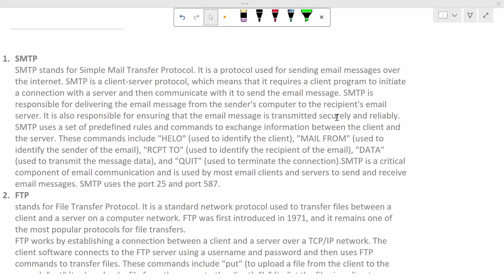SMTP stands for Simple Mail Transfer Protocol. It is a protocol used for sending mail messages over the internet. SMTP is a client server protocol, which means that it requires a client program to initiate a connection with server and then communicate with it to send the mail messages.